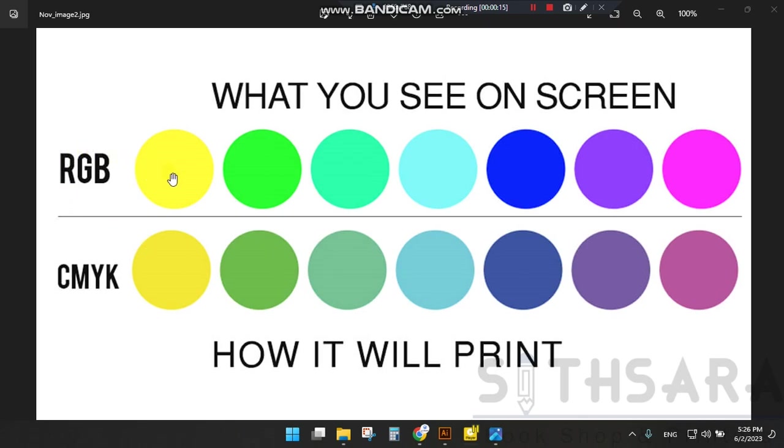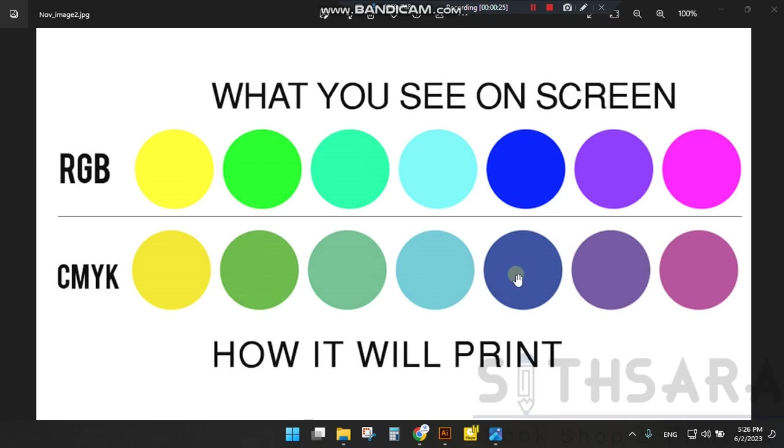The first thing I want to show you is the difference between what you see on screen and how it will actually print.